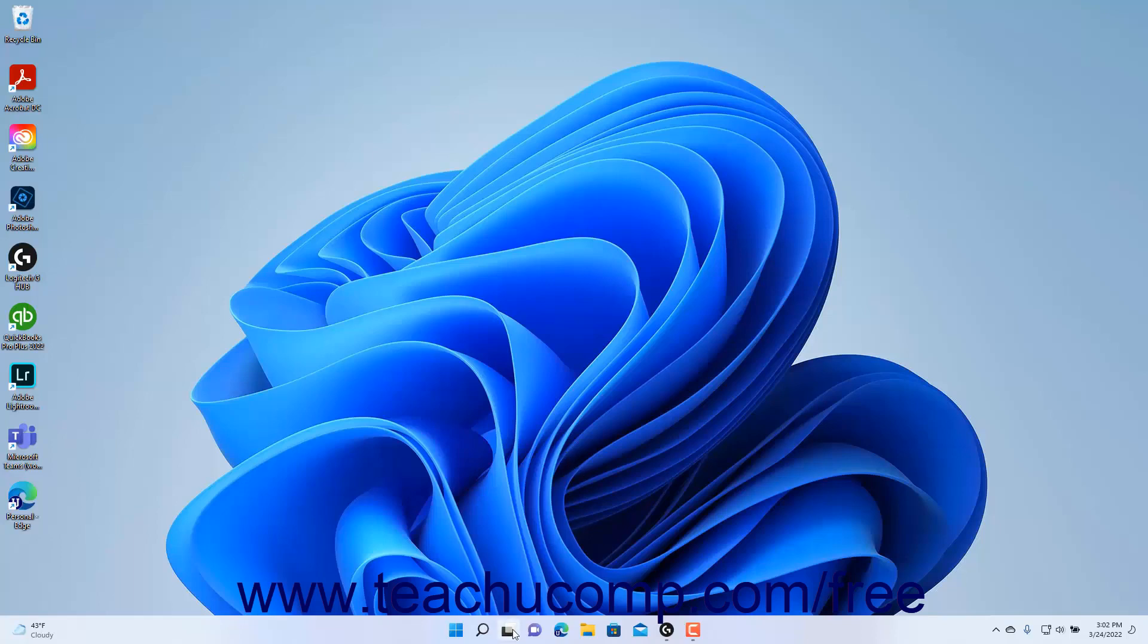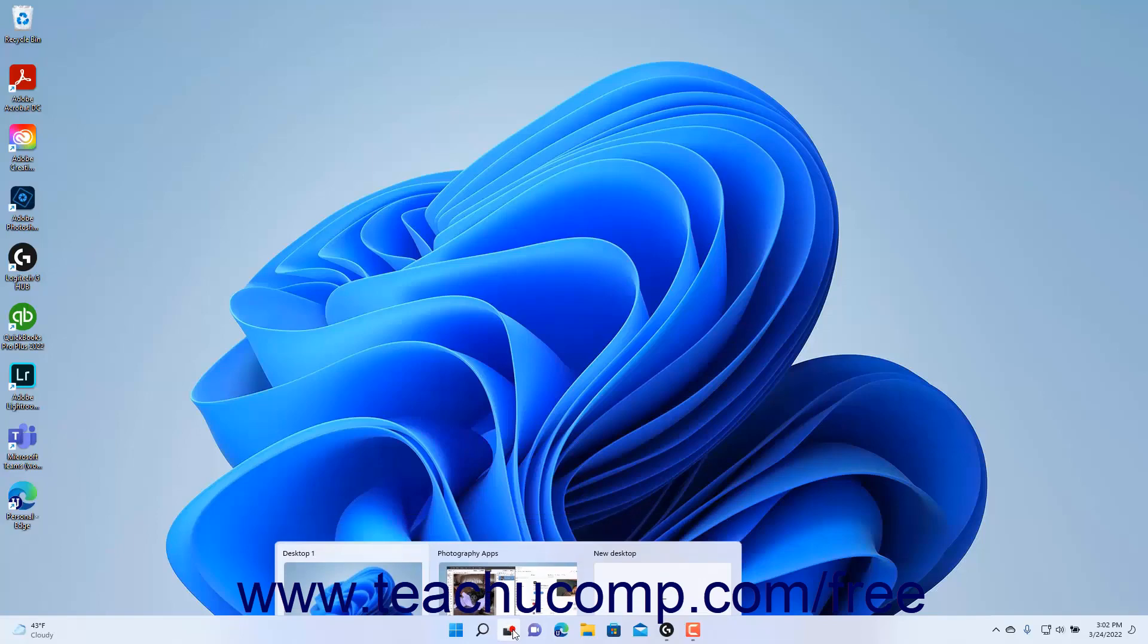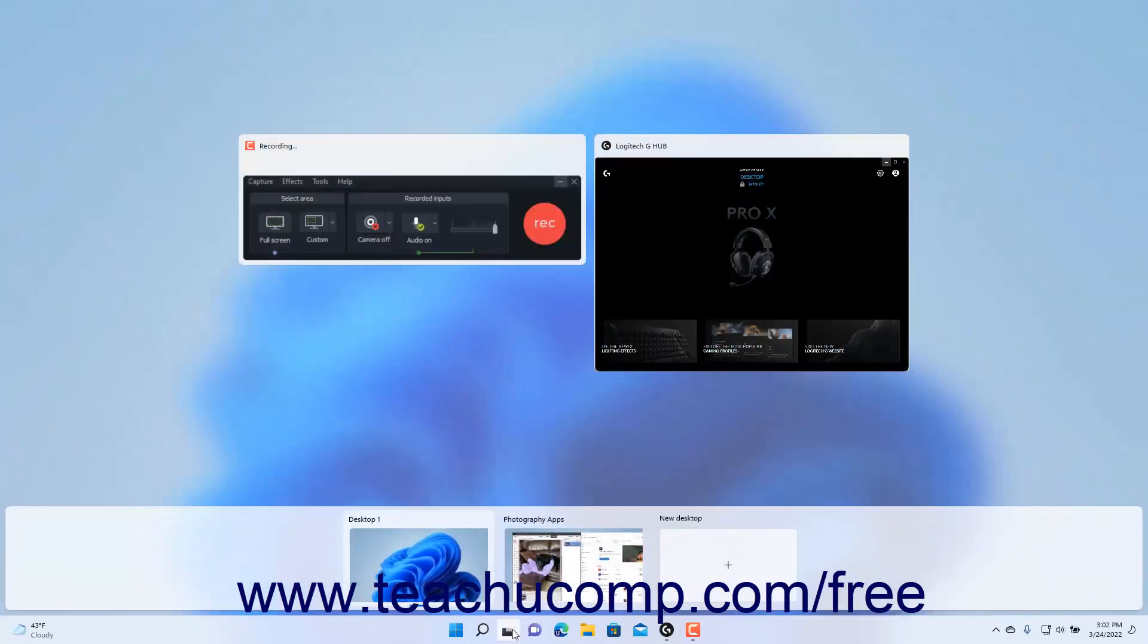in Windows 11, click the Task View button in the taskbar. The windows of the current desktop then appear at the top of the window.